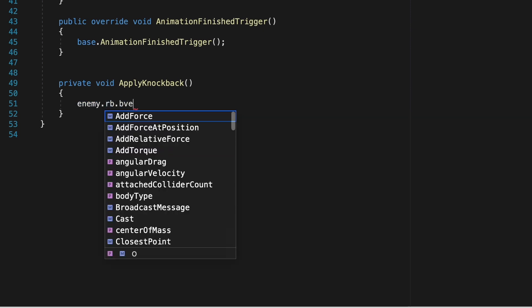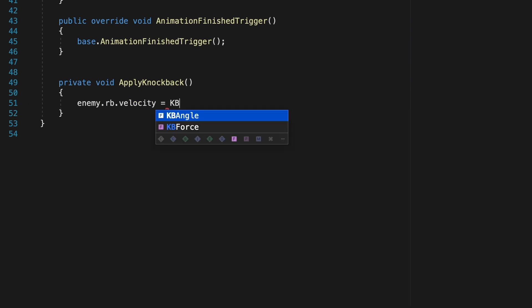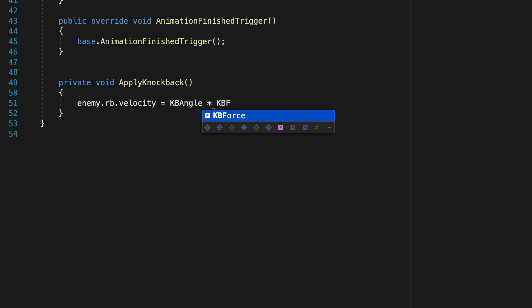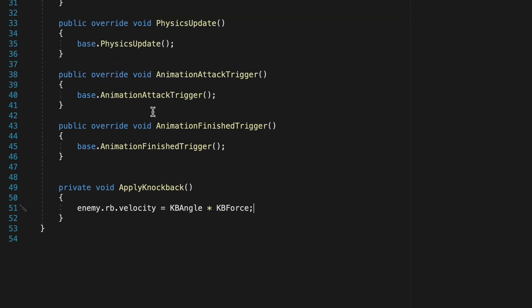Down in ApplyKnockback, let's make it so that our enemy's rigidbody velocity is equal to the knockback angle times the knockback force. Now, this is essentially the same thing we put for our enemy. The difference is that by separating it out into the state, we can have each different attack type send in a different angle and force. So we can have an uppercut send an enemy more upward, and other attacks send them more backward.